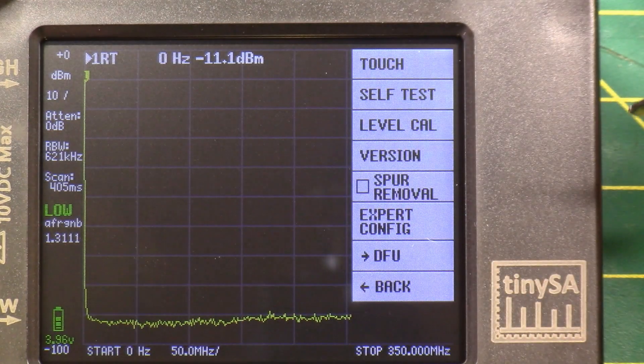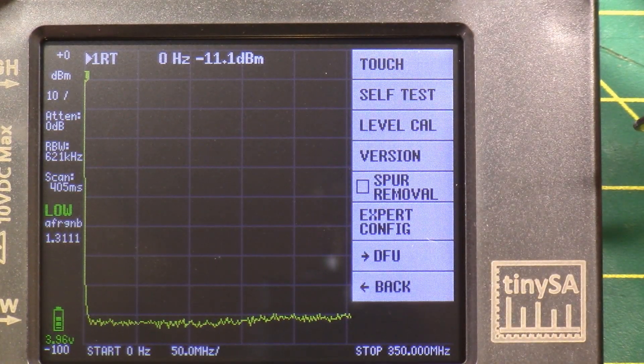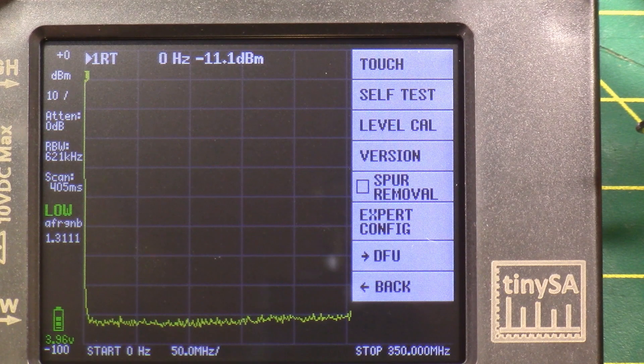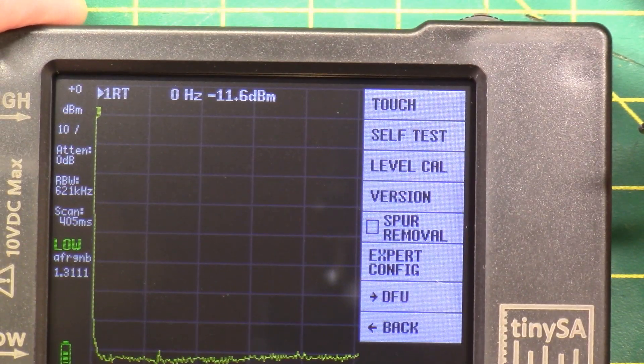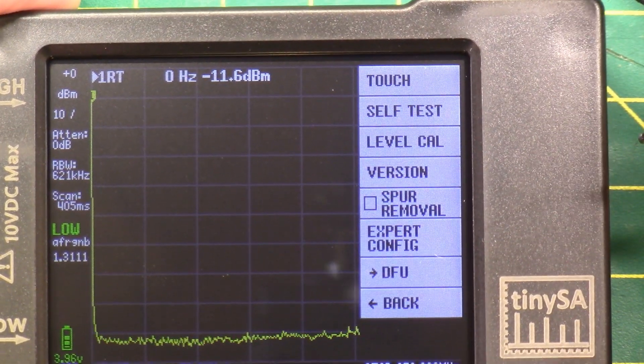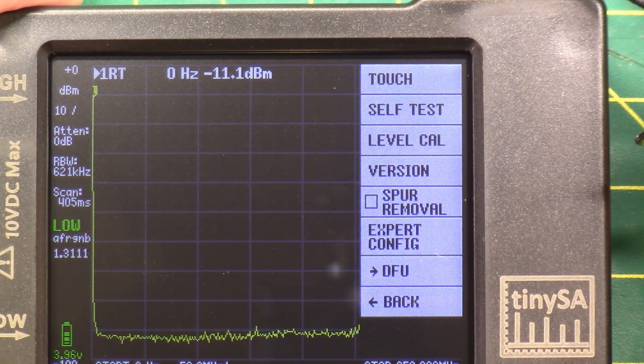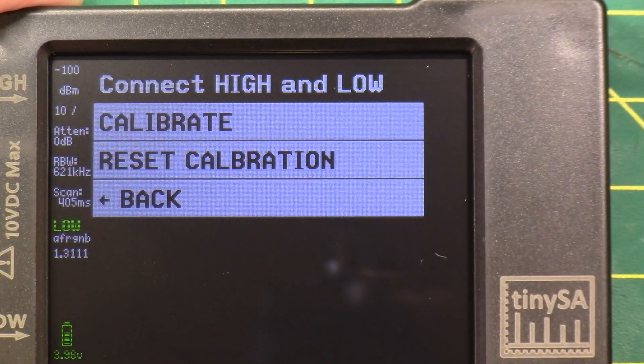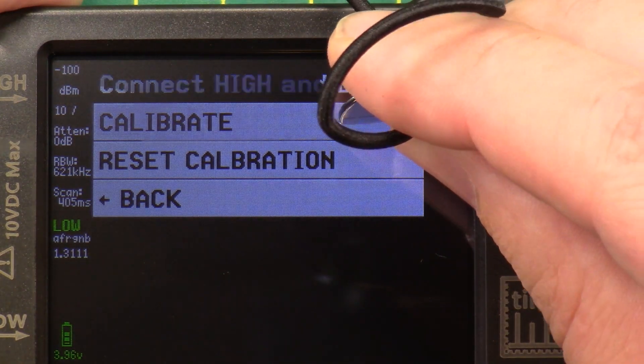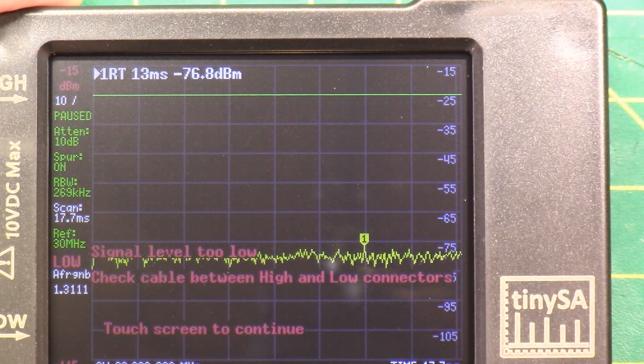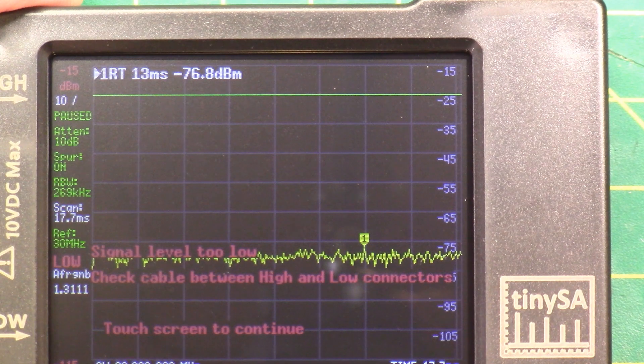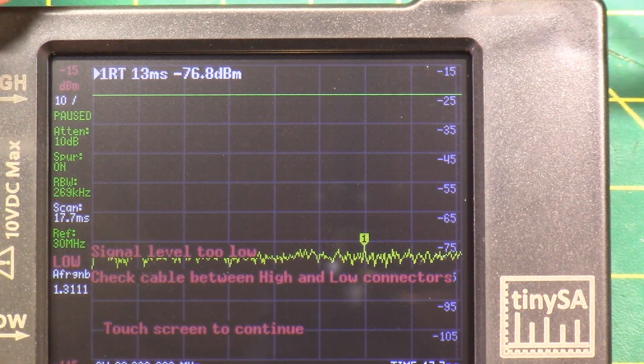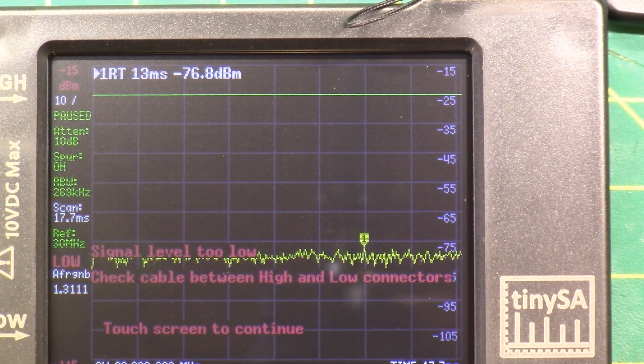Let's do config, touch, self-test, level calibration, inversion, spur removal. Let's hit level calibrate, and let's hit calibrate. Signal level too low, check cable between high and low connectors, which is what I expected to see. What they want you to do is they want you to take this little SMA gender changer and these two SMA test leads, and they want you to connect them together.